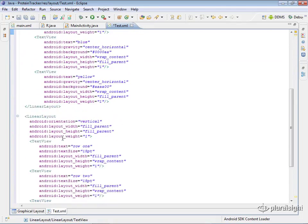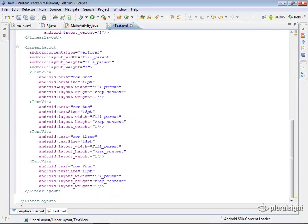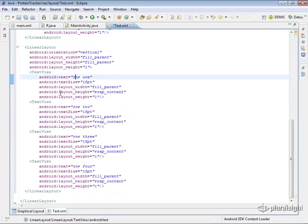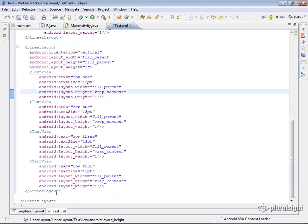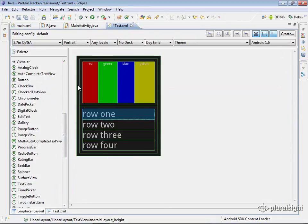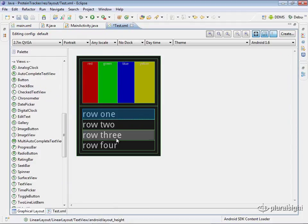Then when we look at the second linear layout, this one has an orientation of vertical. So all of these rows, these text views inside here, will be vertical, which we can see. So that's really it for the linear layout. You'll probably use this one most commonly in your Android applications.